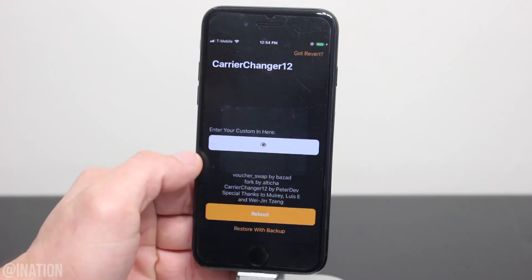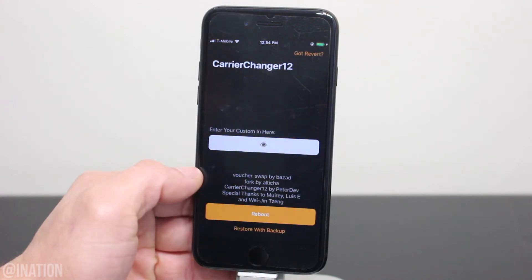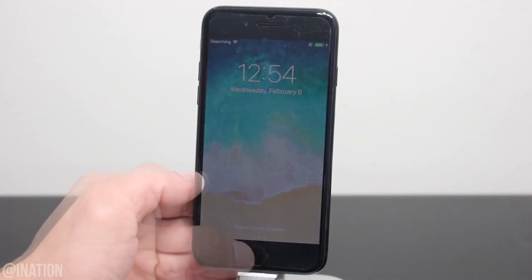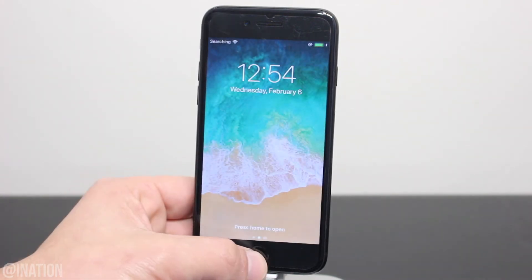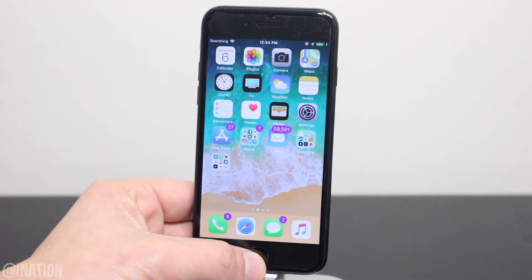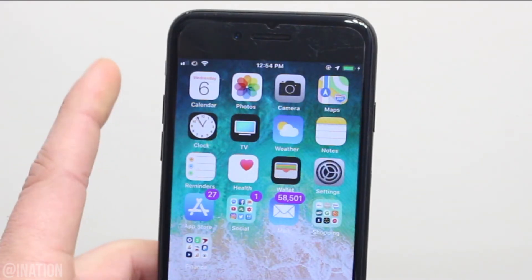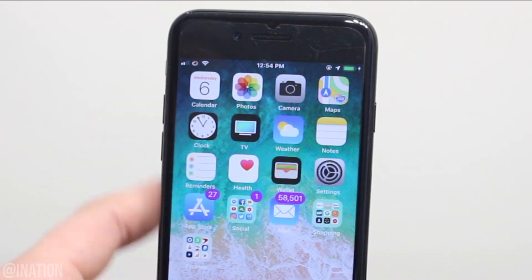Tap OK, and for the changes to take effect, hit reboot. Now that your device is back on, unlock it, give it a second, and you'll notice that the carrier logo is now an emoji.